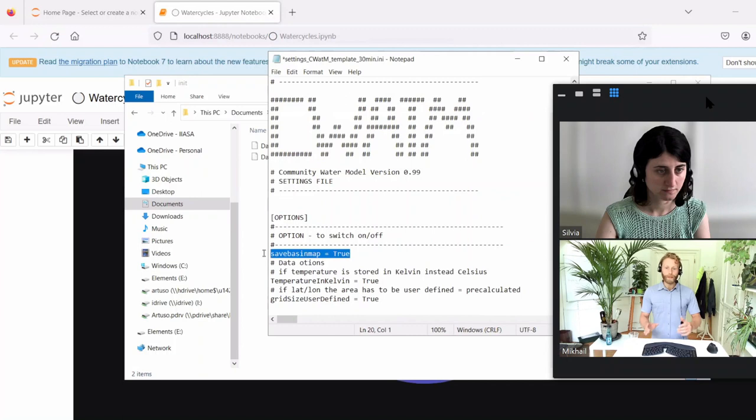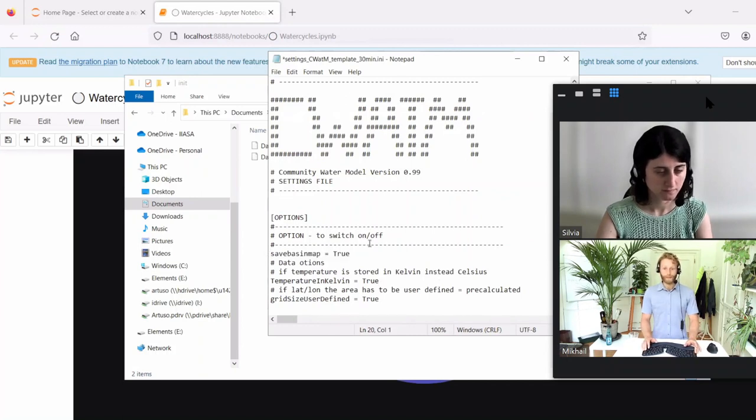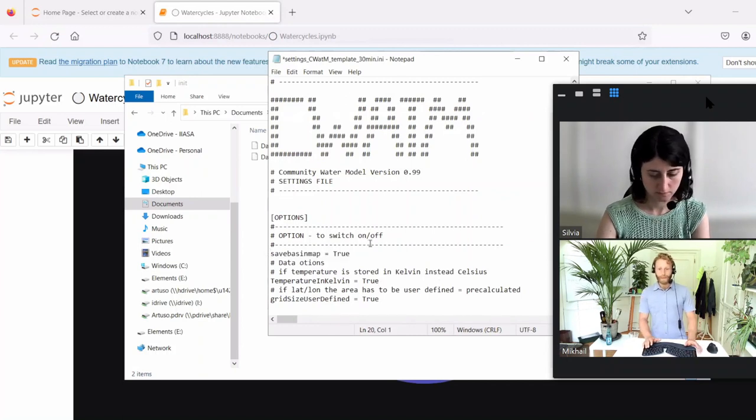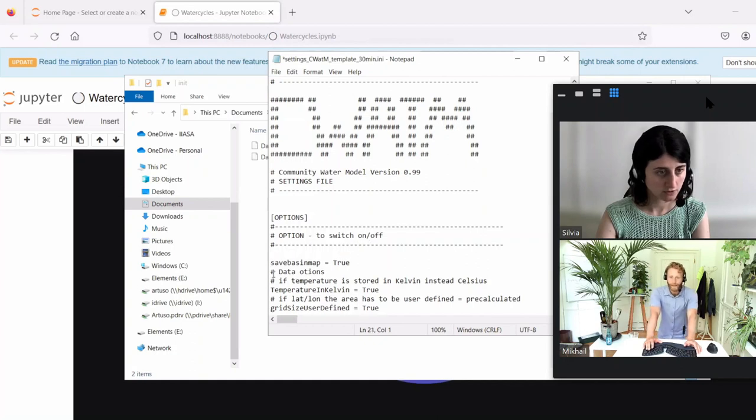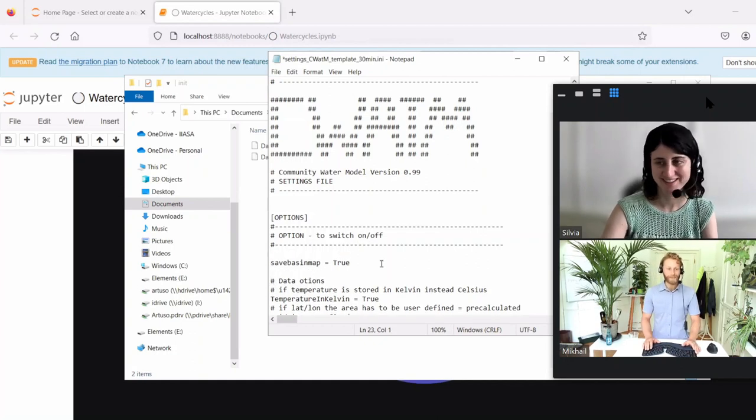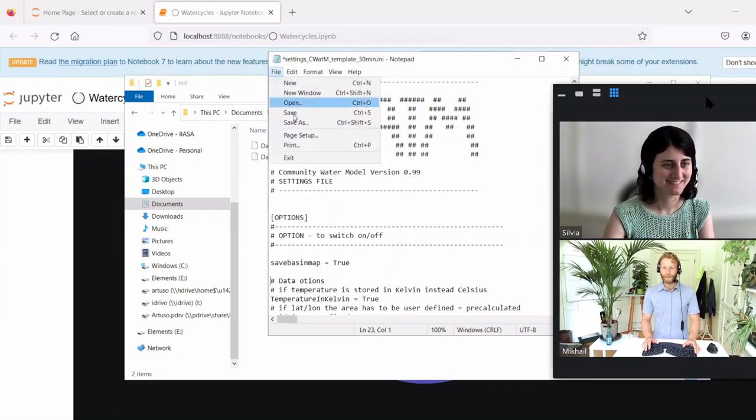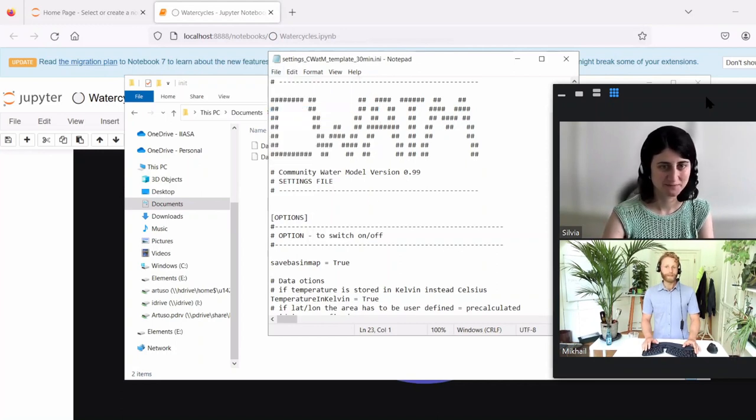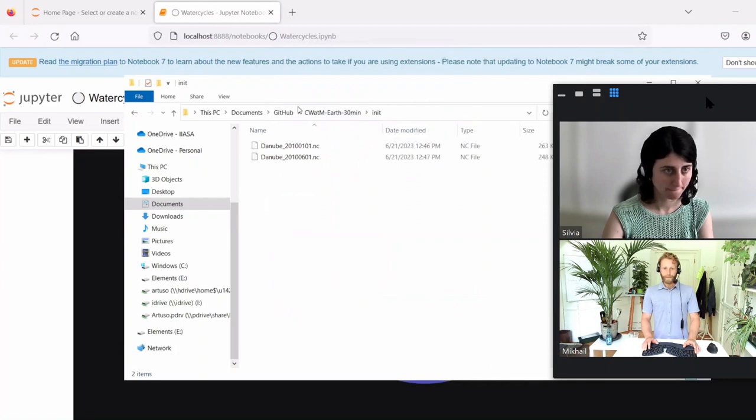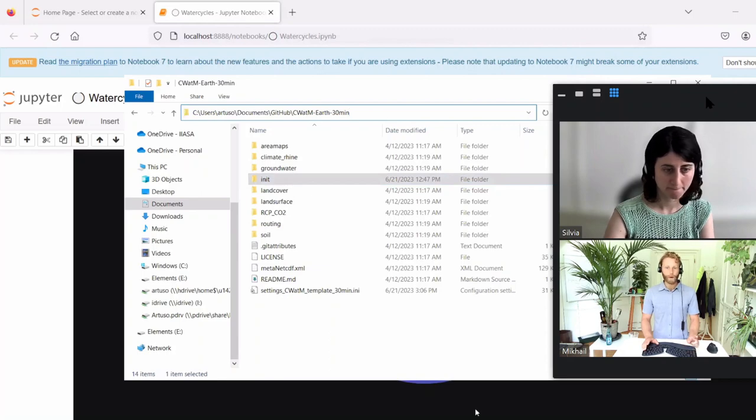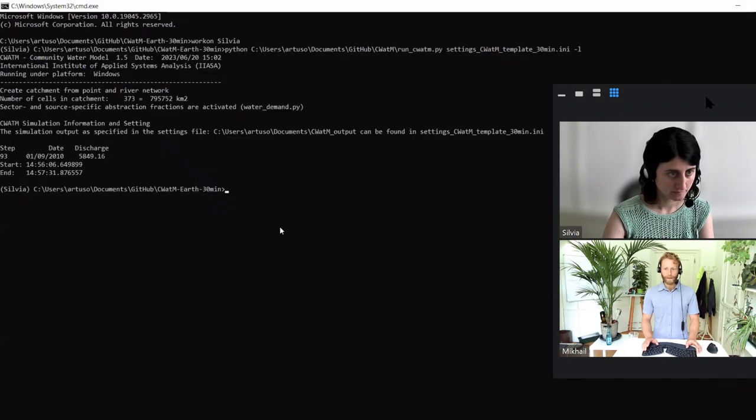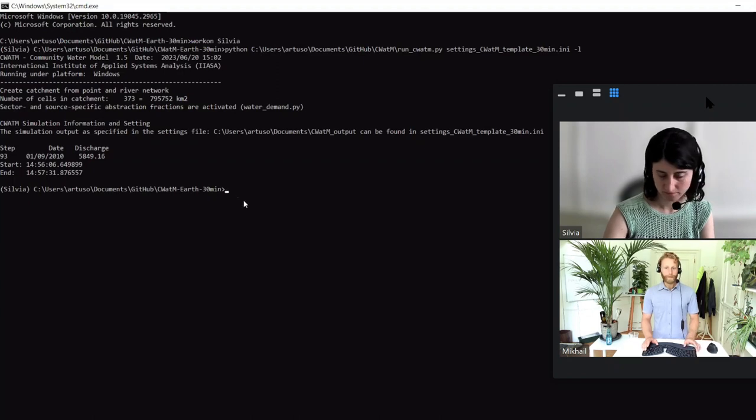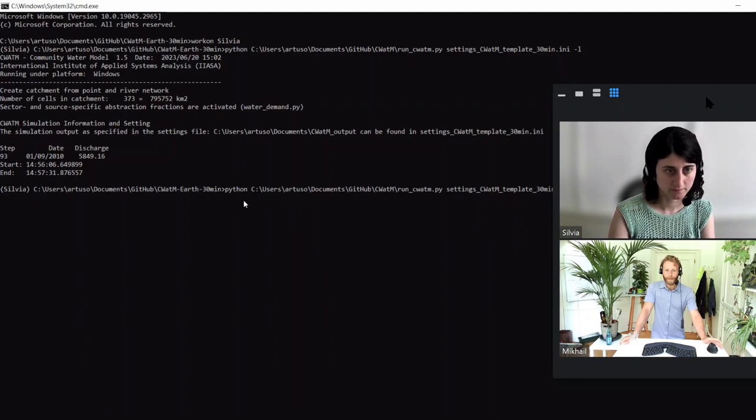Which we'll then use in the next video when we're discussing comparing with GRACE. Let's save this and run the model again. We have one of the command prompts already open, so now just do the up arrow and then push enter.